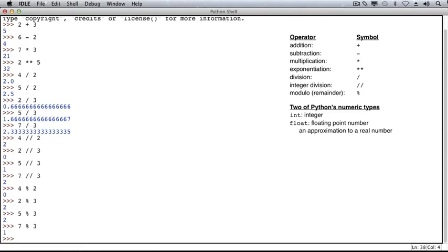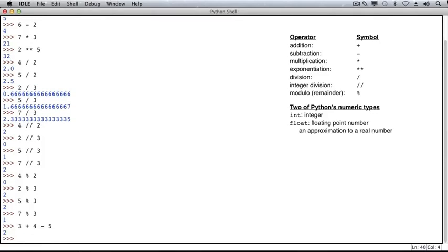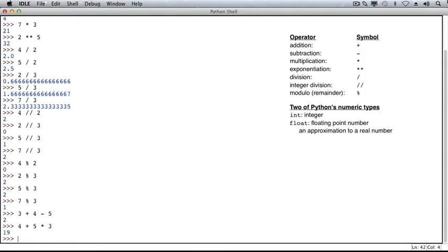Now that we've worked with these operators separately, let's combine them into expressions. We'll add 3 to 4 and subtract 5. And the operations are performed or applied from left to right. 3 is added to 4, and then 5 is subtracted from that result. Next, let's add 4 to 5 and multiply by 3. In this case, the order of operations dictates that multiplication should be applied first, followed by addition. 5 is multiplied by 3, and then that result is added to 4.